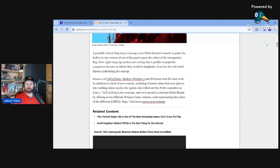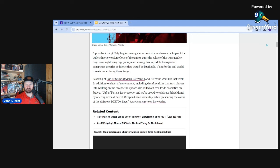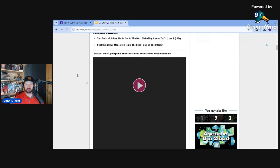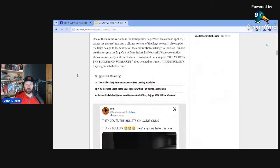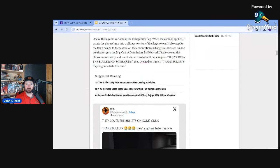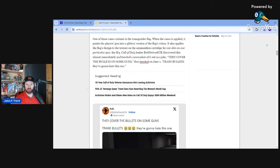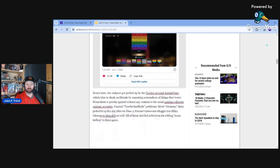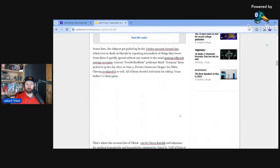So I have no idea what Ethan Gach is talking about with real world threats when it's people like Grums, people like the Quartering are actually pointing out the real world threats that have been conducted in the past years. Nevertheless, he goes on. It says Season 4 of Call of Duty Modern Warfare 3 and Warzone went live last week. In addition to a host of new content, including Gundam skins that turn players into walking anime mechs, the update also rolled out free pride cosmetics on June 1. They go on to quote the site. One of those camo variants is the transgender flag. When the camo is applied, it paints the player's gun into a glittery version of the flag's colors.